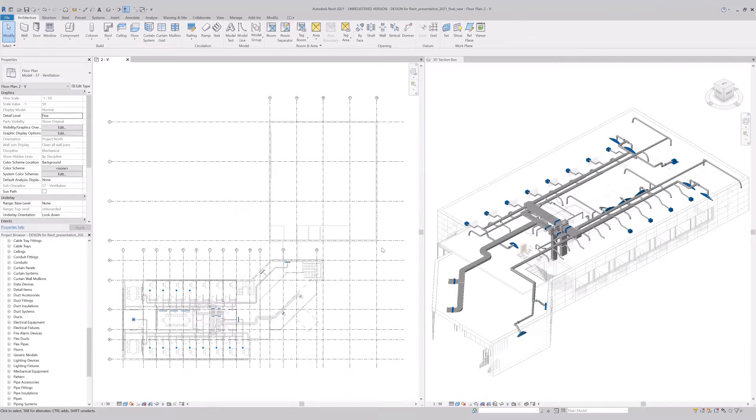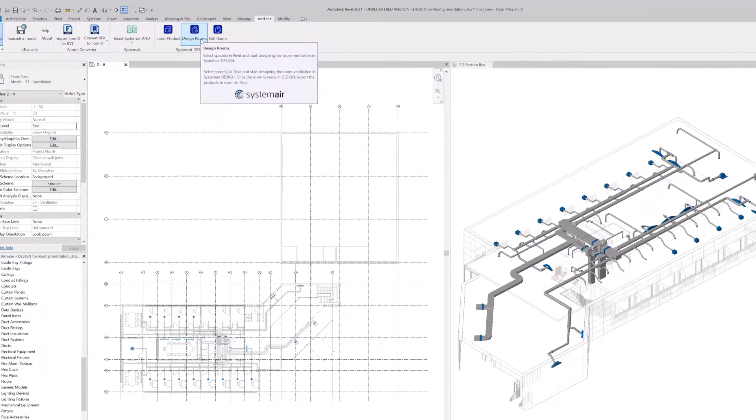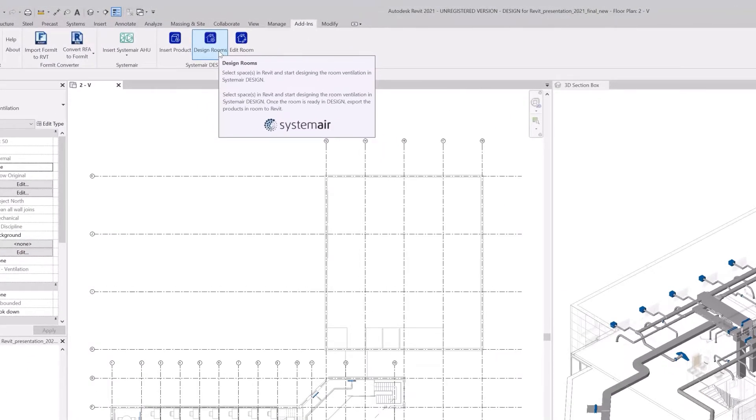The Design Rooms command serves for loading the geometry of your spaces in Revit and importing them into Design, where you can insert multiple products, adjust, and position them in the room.